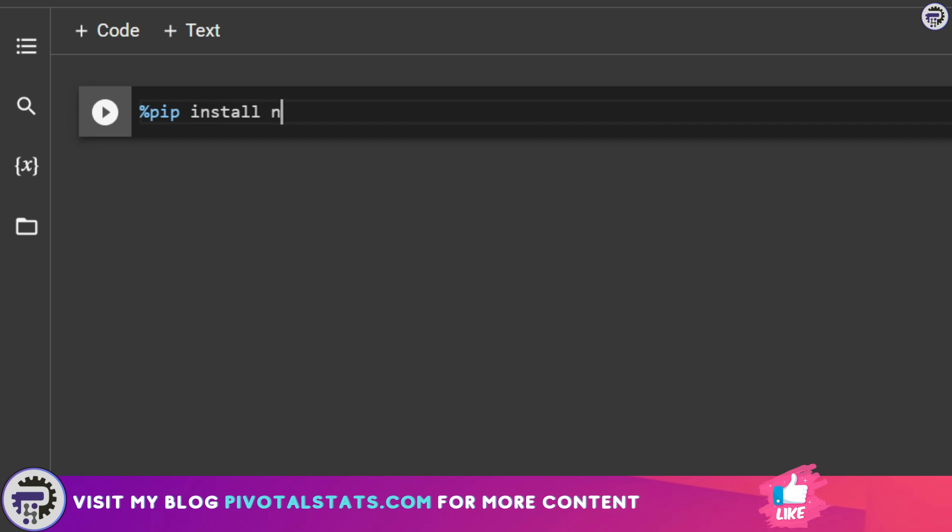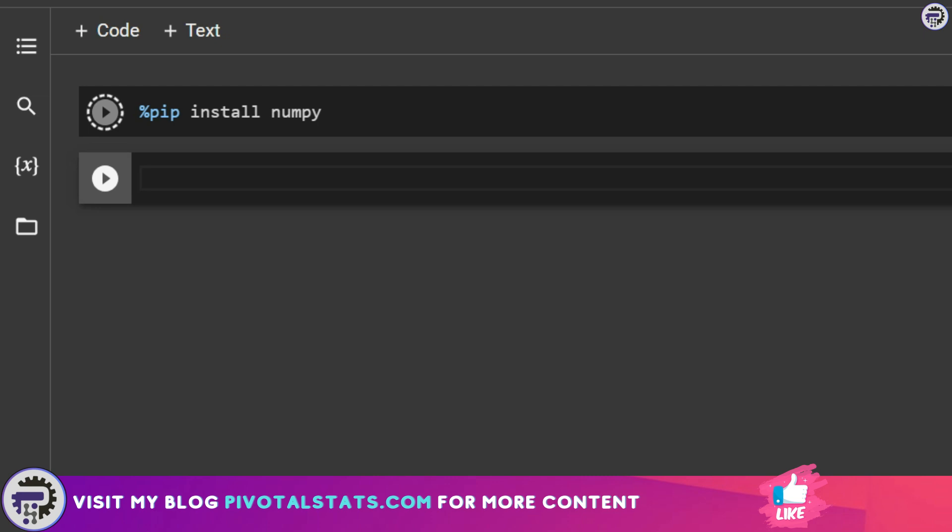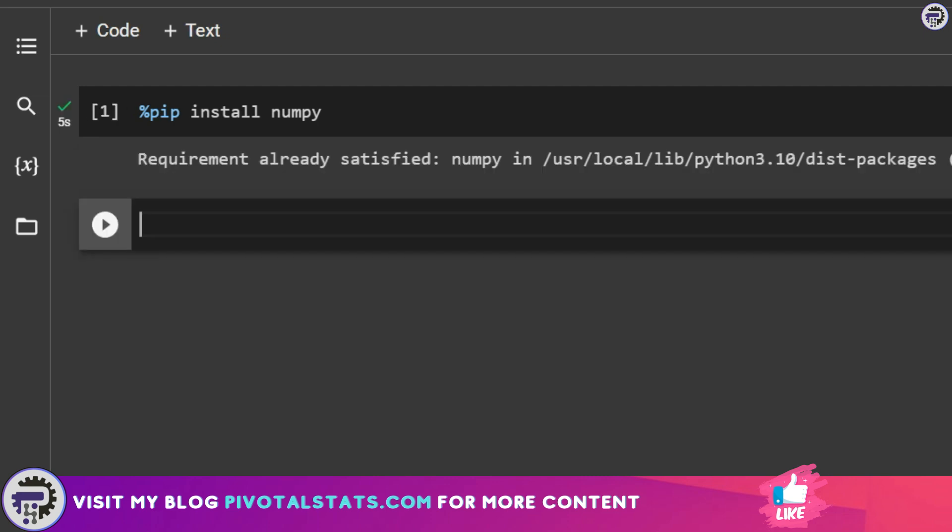This statement will install the library onto my environment. If I execute this code, this will say that requirement already satisfied, because the latest version of NumPy has already been installed in the Google Colab environment.